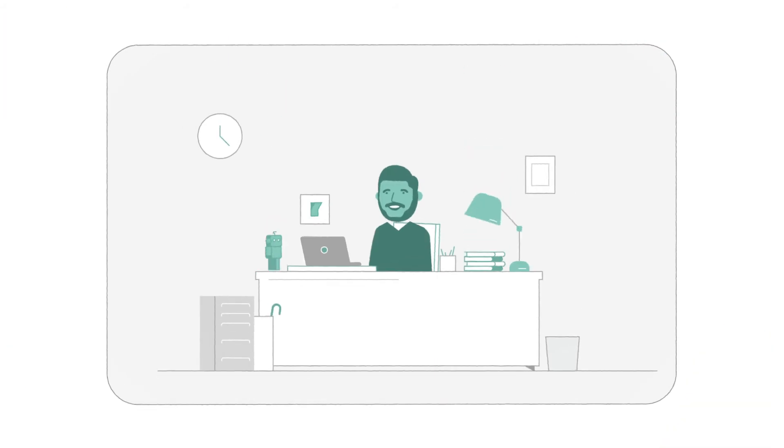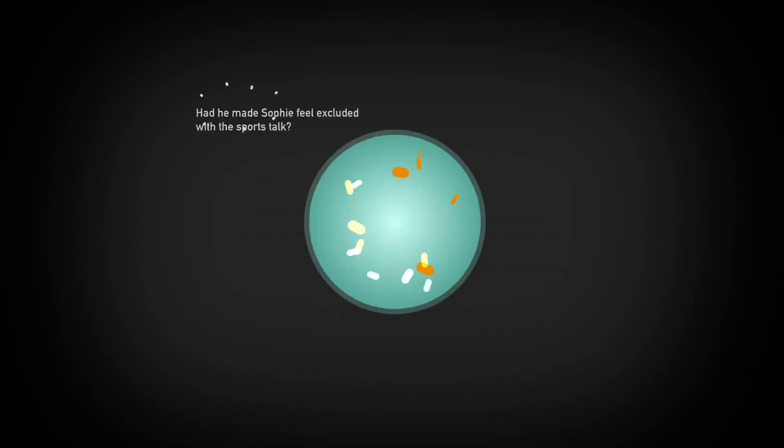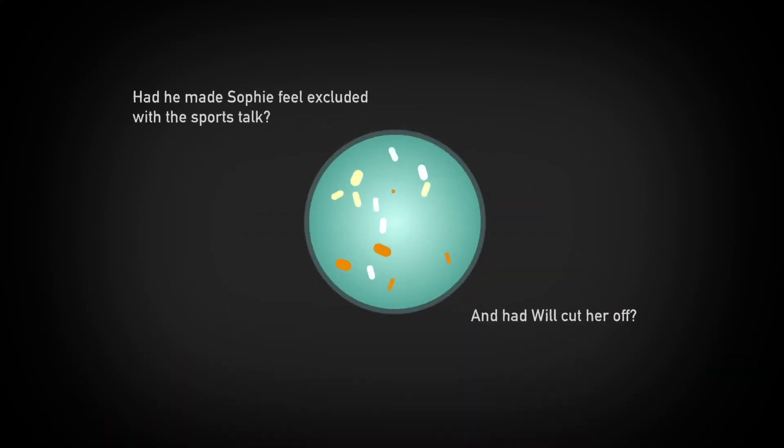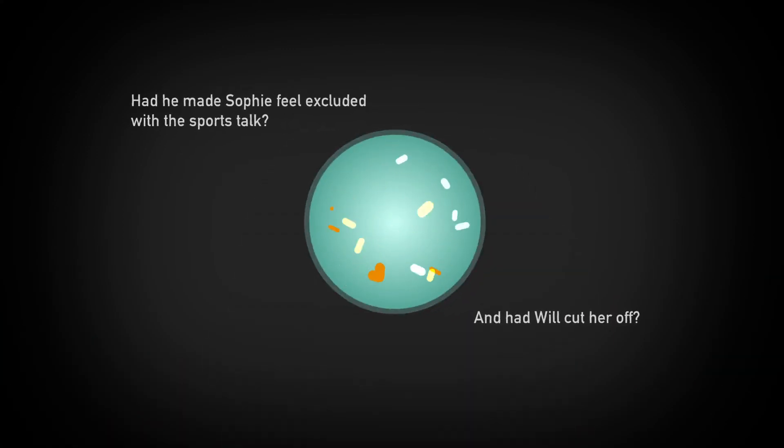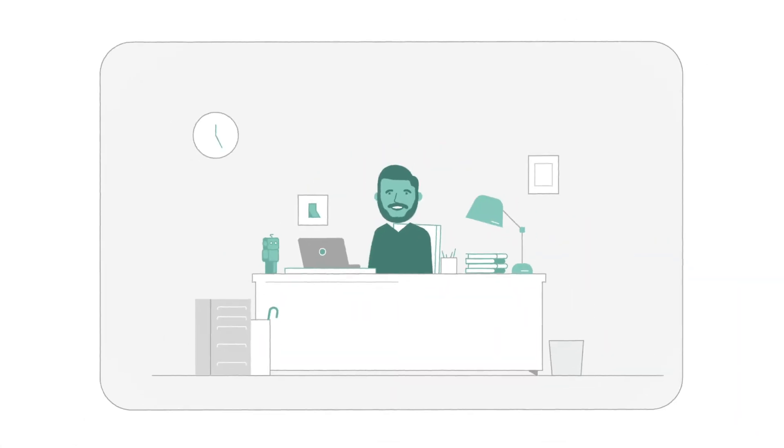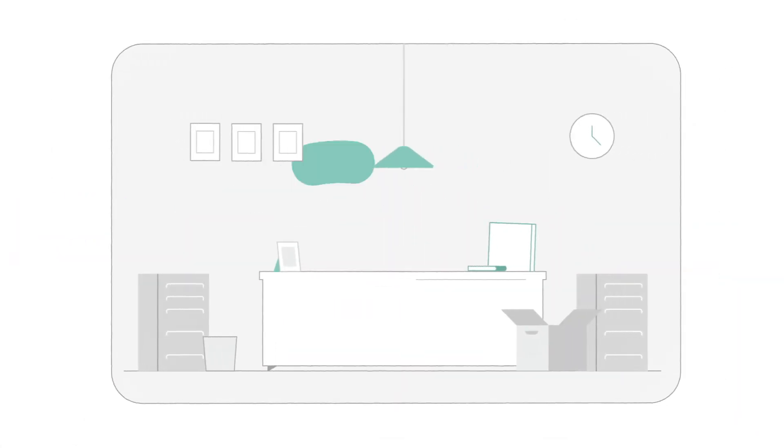John had noticed Sophie, who was normally very outgoing, retreat into herself during the last client check-in. He left the meeting feeling uncomfortable with the way that things had gone and decided to go and talk to Will about it.